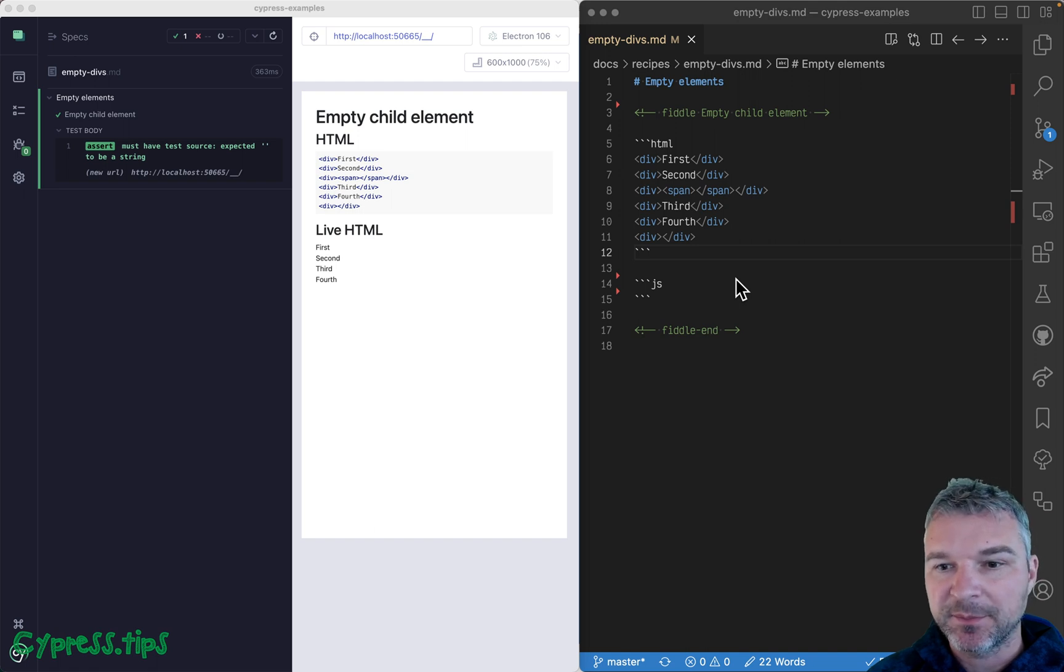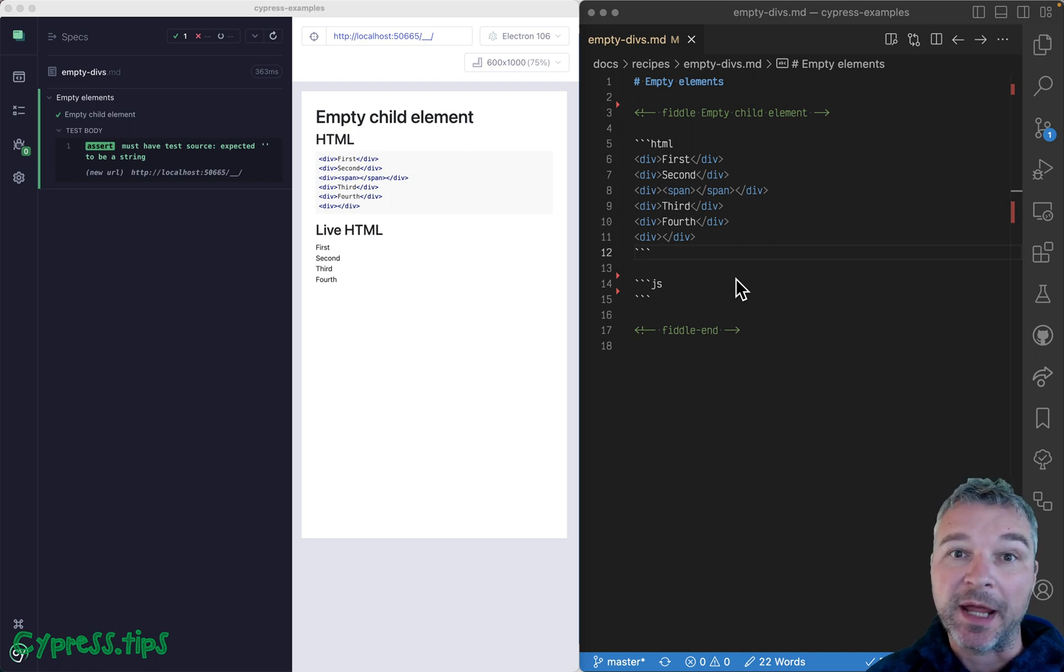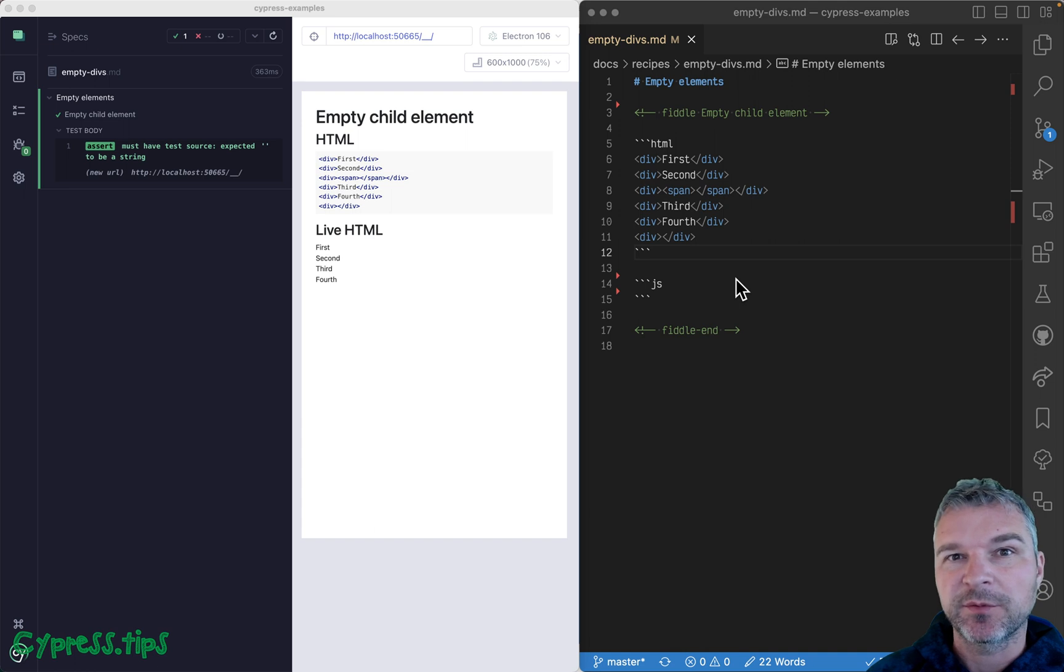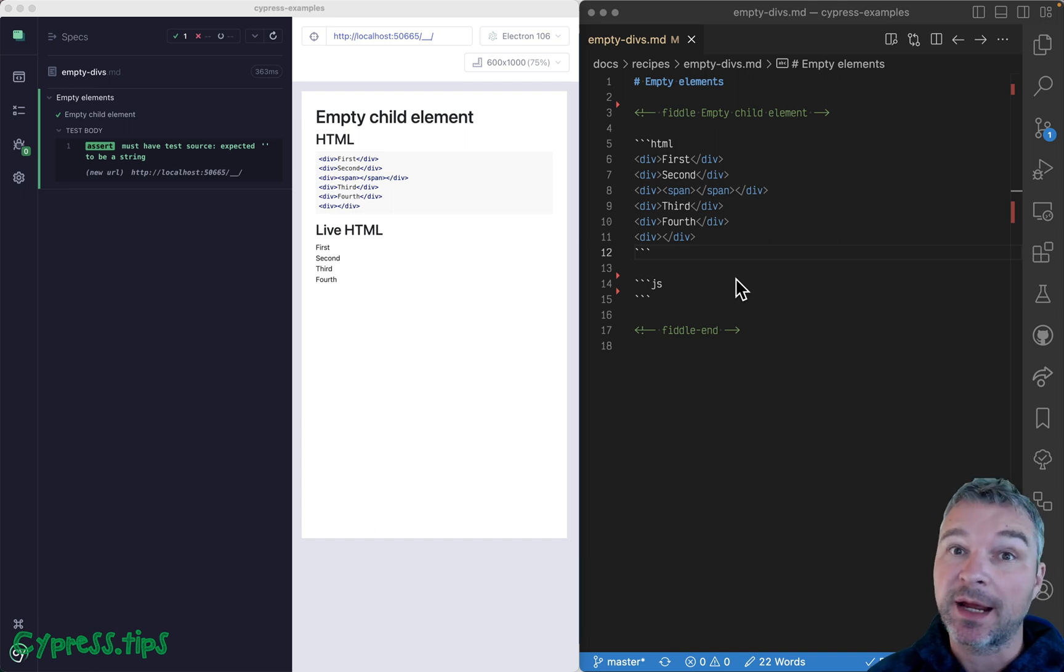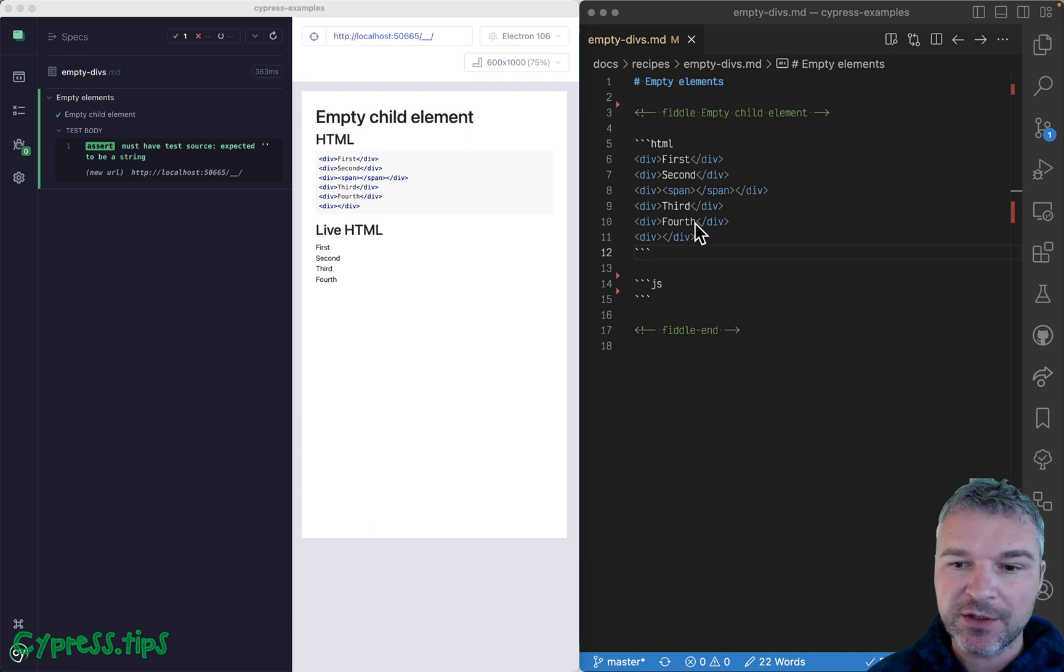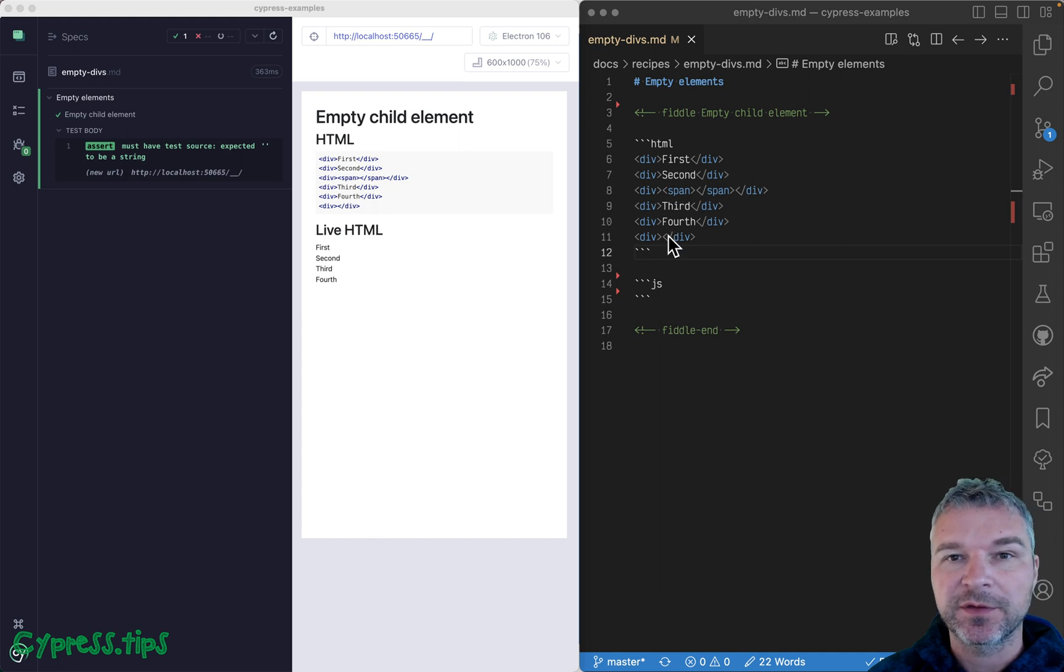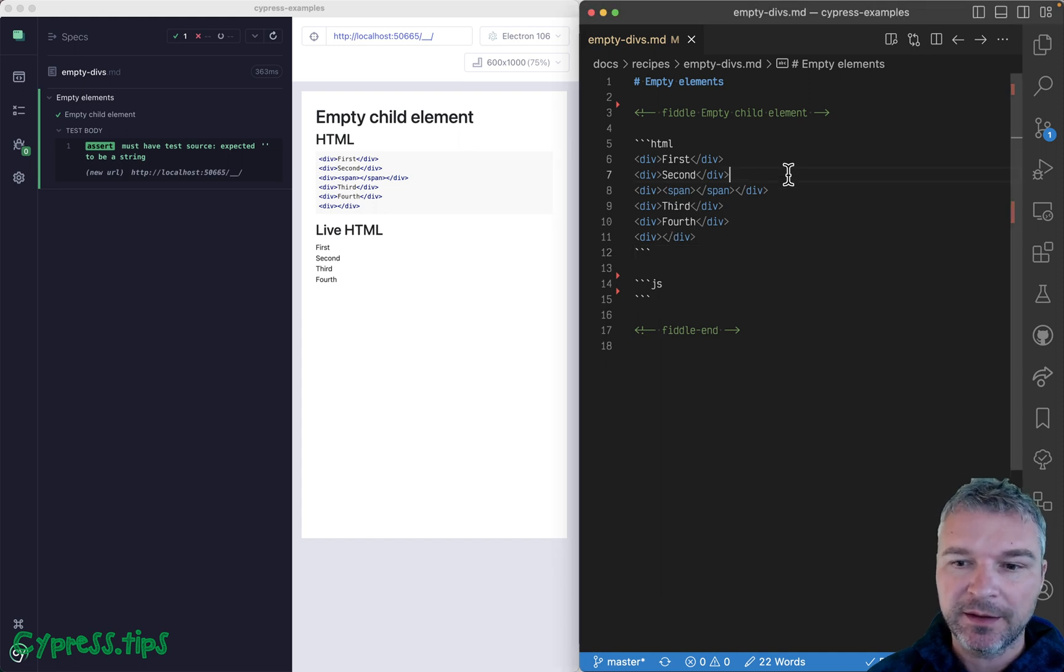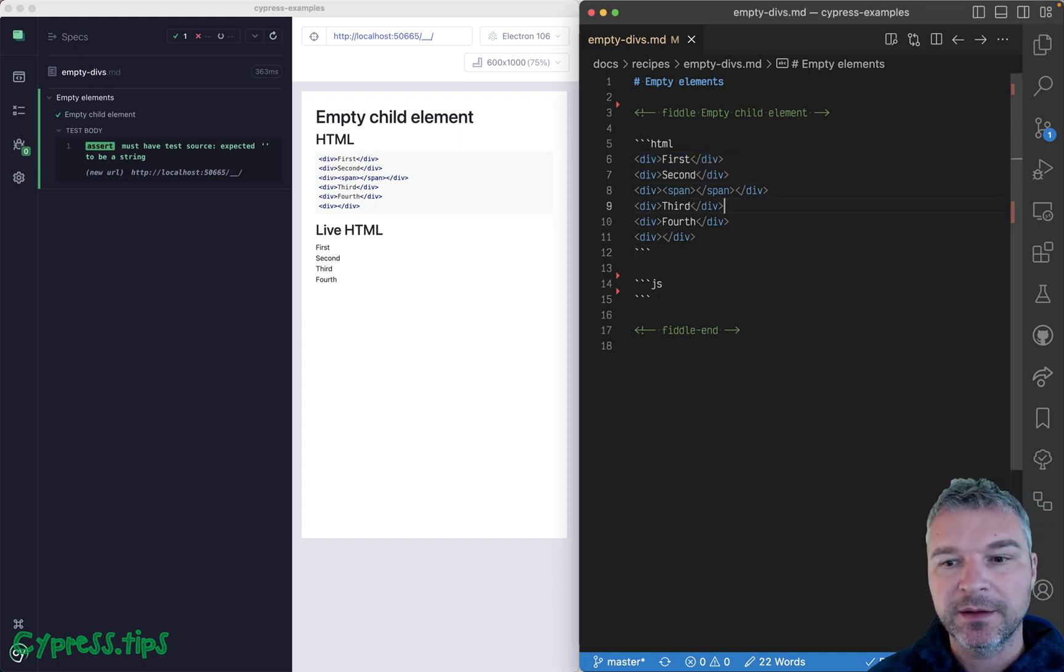Hey everyone, this is Gleb Bahmutov. Let's talk about empty elements - the elements with no children elements and no text inside. Imagine I have this set of divs, and a couple of them have strings.